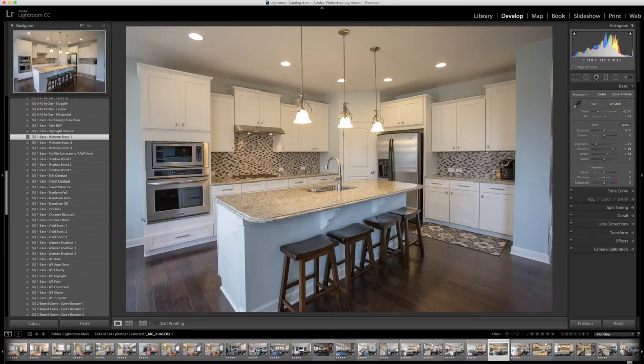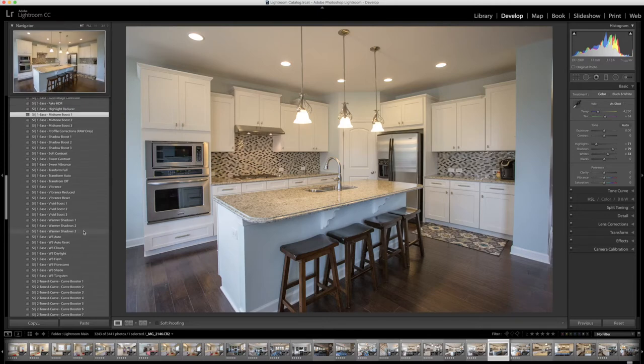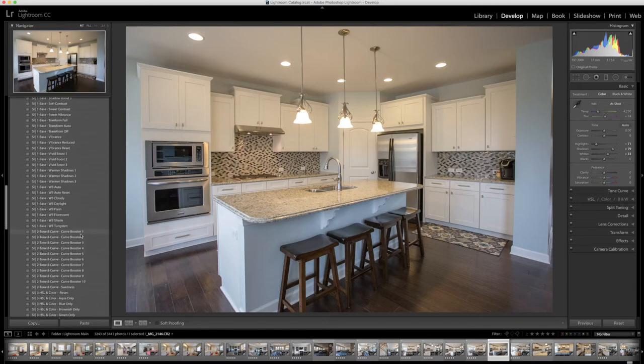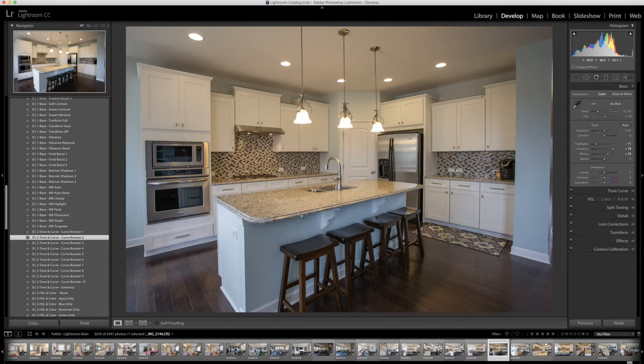The next thing we do is go down to the number two tone and curve. I'm going to choose the tone and curve number two. What that's going to do is apply a little bit of contrast where it needs to and I really like the way it did that there.